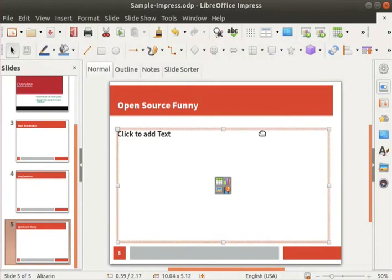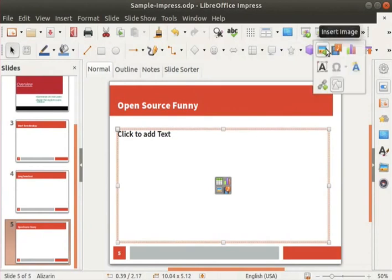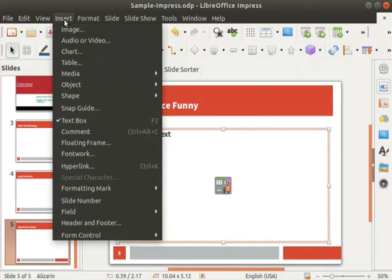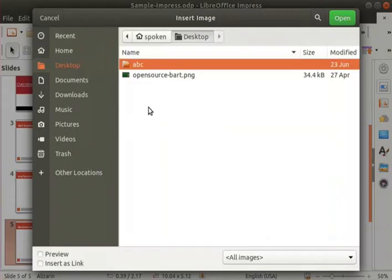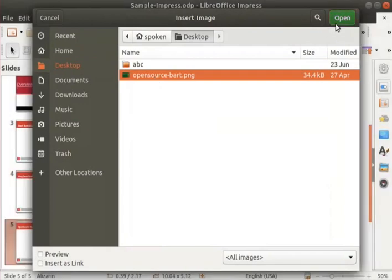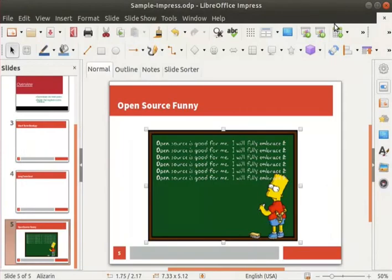Click on the insert image icon in the standard toolbar. Alternatively, click on the insert menu in the menu bar and then on the image option. The insert image dialog box appears. Go to the location where your picture is saved. I will go to desktop and select the picture open source-bart.png. Click on the open button at the top right corner. The picture gets inserted into the slide.